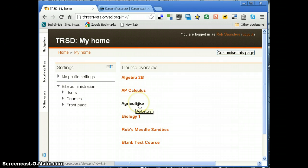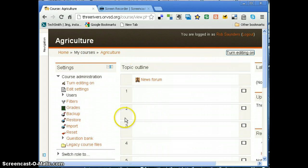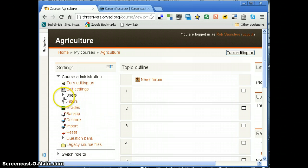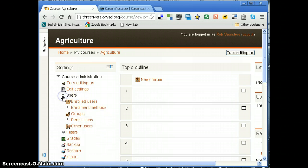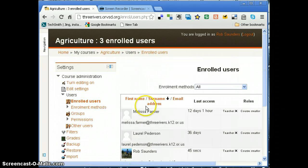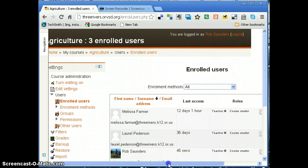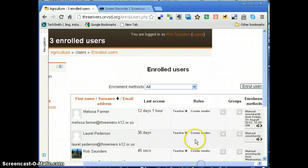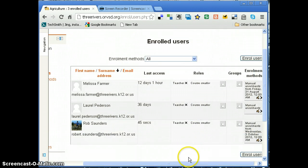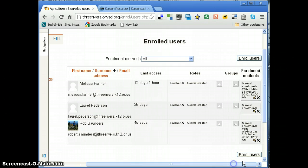So I'll go into that course. I'm going to go into users, click on enrolled users. And over here I'll see there I am—I'm a teacher and a course creator role.